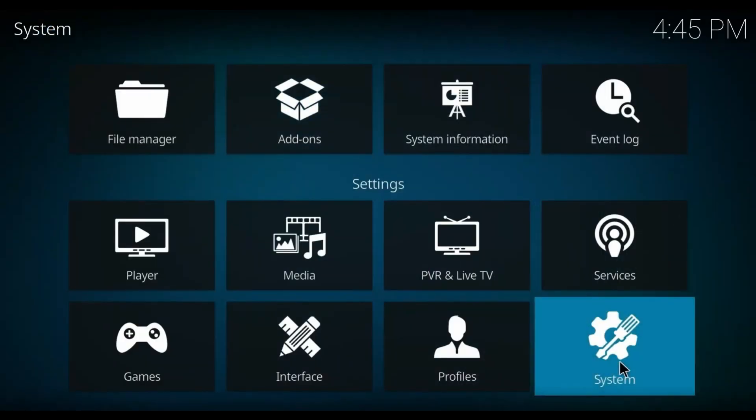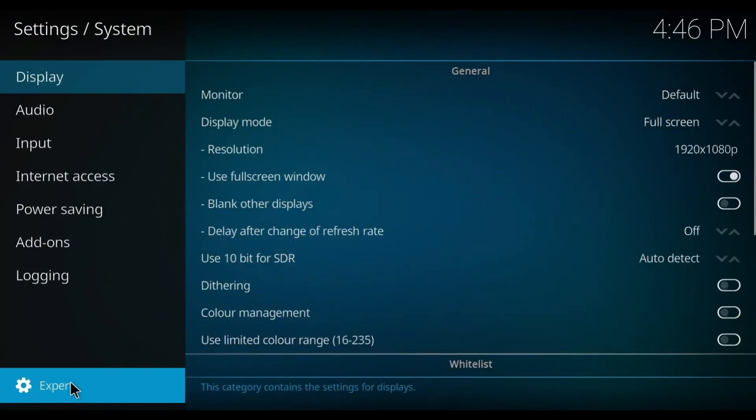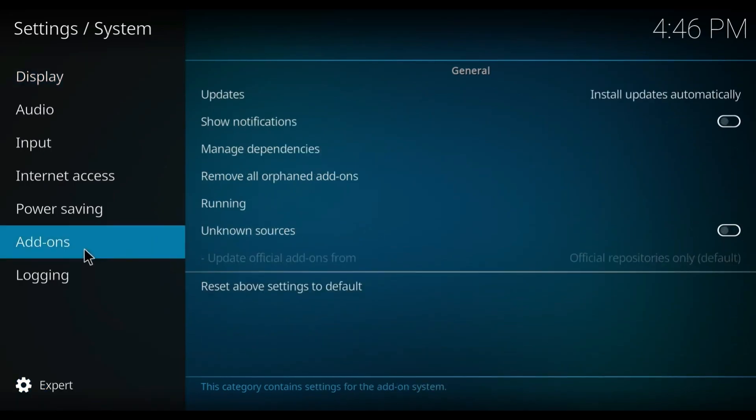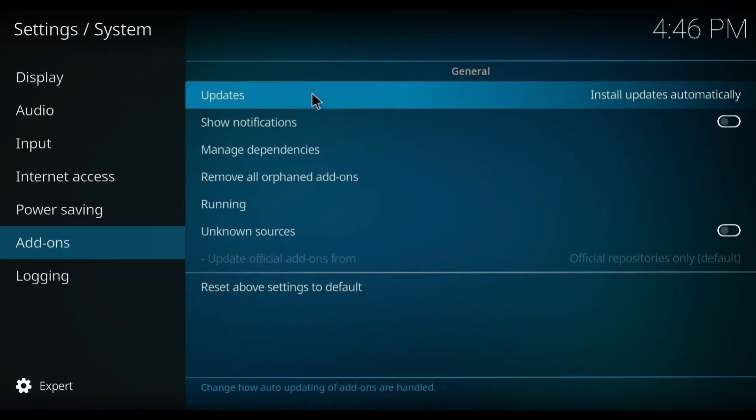First of all, you have to go to Settings and then press on System Settings. You have to make sure that the settings are on expert mode — not basic, not standard, but expert mode. Then you have to press on Add-ons.